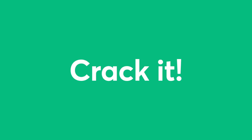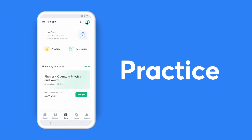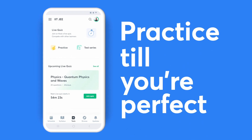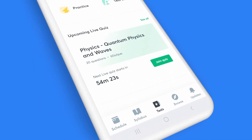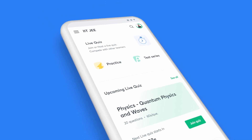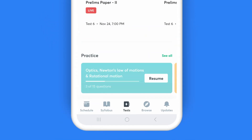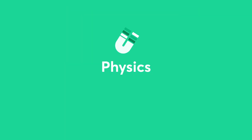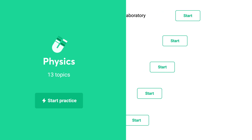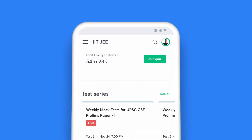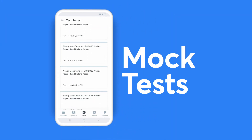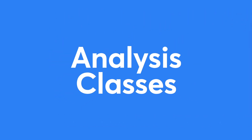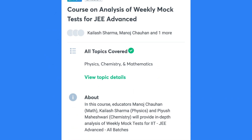You can't crack it till you practice it. And with Unacademy, you can practice till you're perfect. Click on the Tests icon on your taskbar to access all the ways you can put your preparation to test. Choose the Daily Tests option if you wish to answer topic-wise questions. Enroll for the test series and attempt full-length mock tests. Don't miss out on the analysis classes by top educators for these tests.